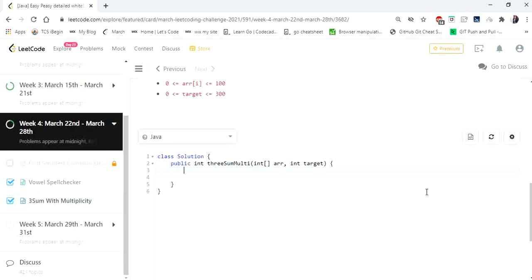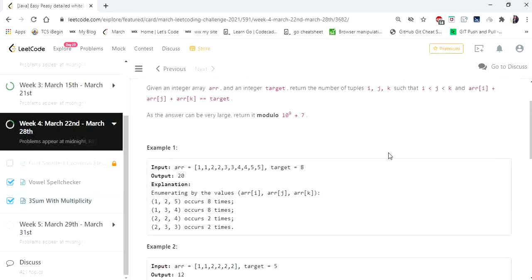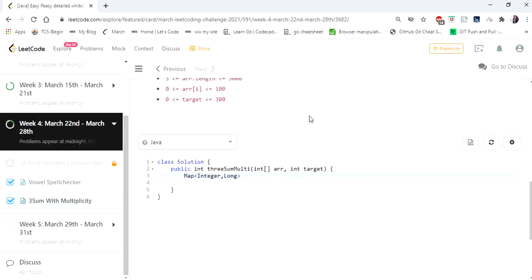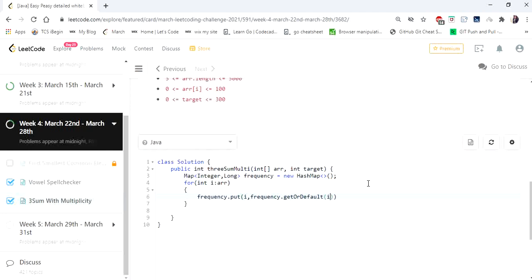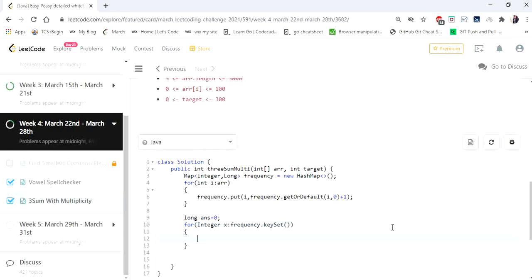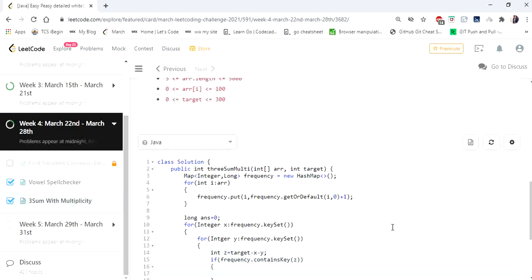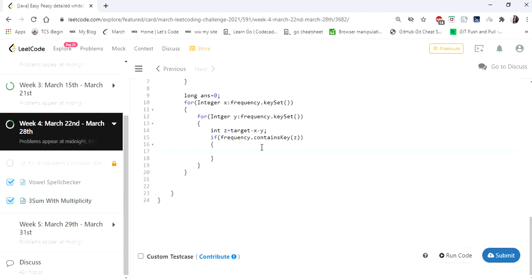Now let's go to the code. First I record the frequencies of the given integers using a hash map. Since values can be high and we return modulo 10^9 + 7, I'm using long for frequencies. Then, knowing that x + y + z = target means z = target − x − y, I calculate z and check whether it is present in the map. If it is present, we have found our tuple.